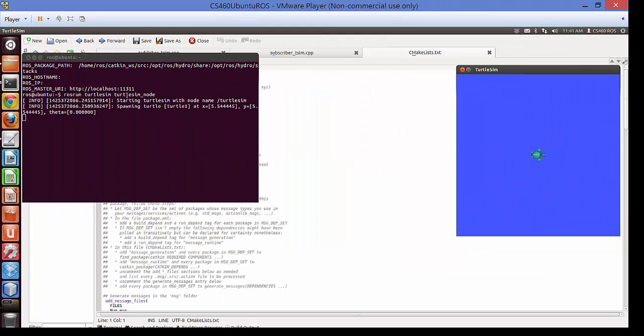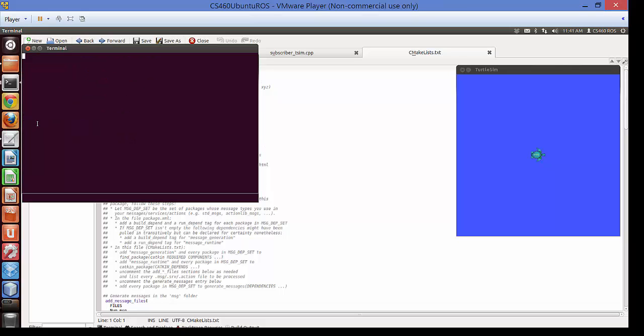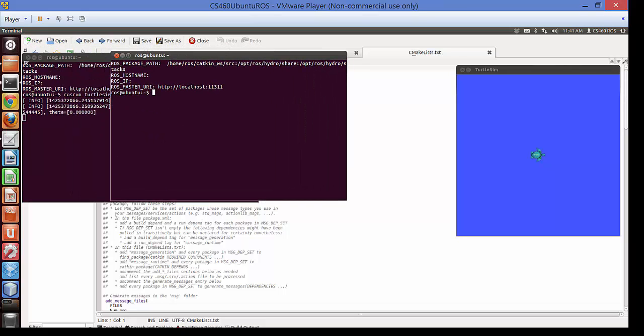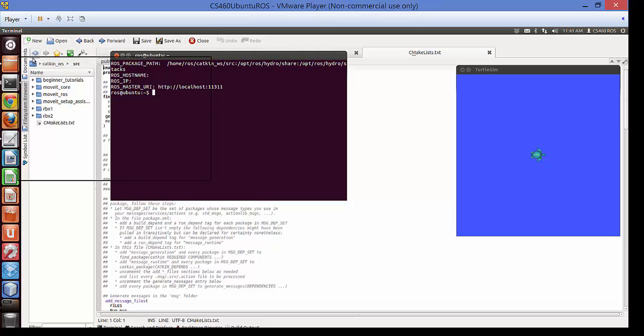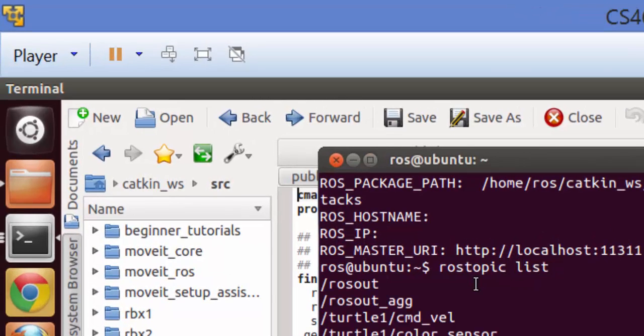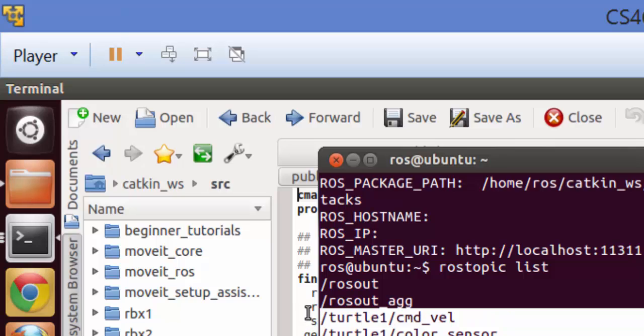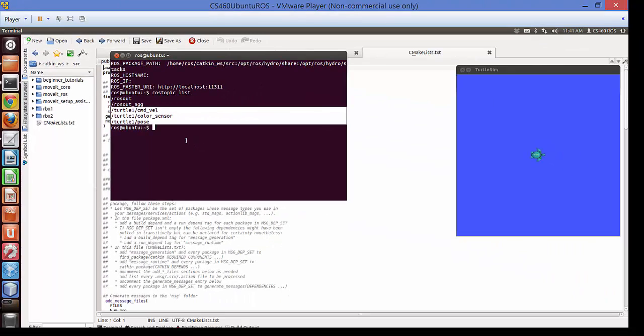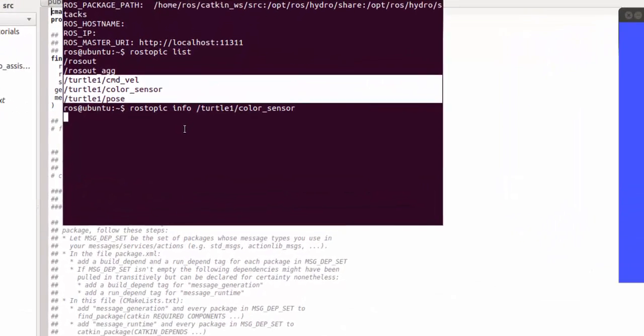Okay, another Ctrl+Shift+N. Do rostopic list. So there are three topics that are being published by turtlesim. Let's read the details about this topic. So rostopic info turtle1 color_sensor.